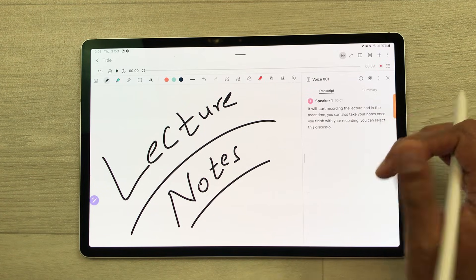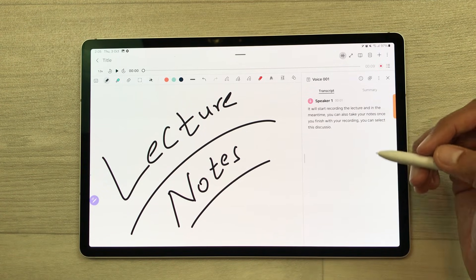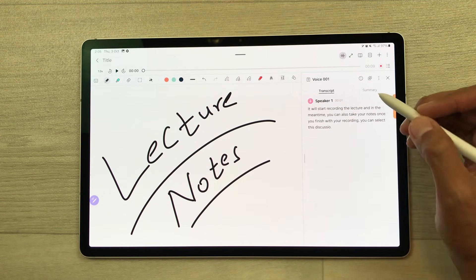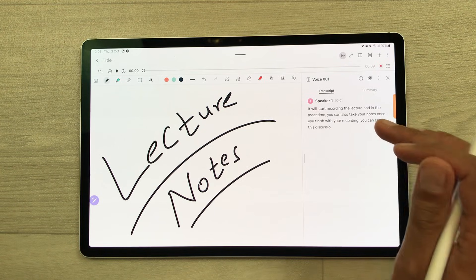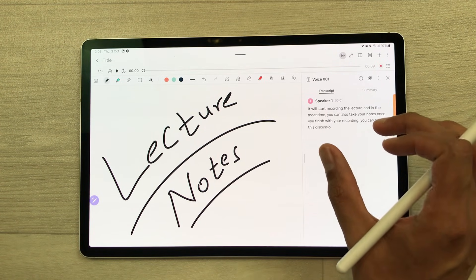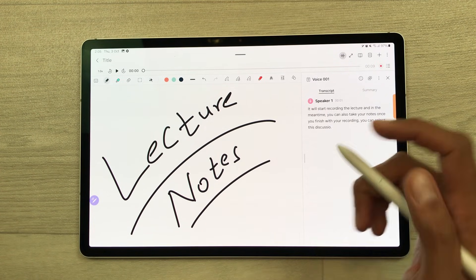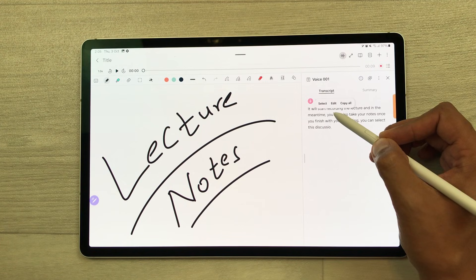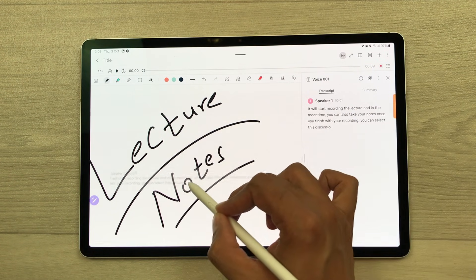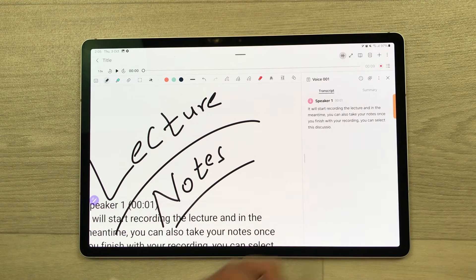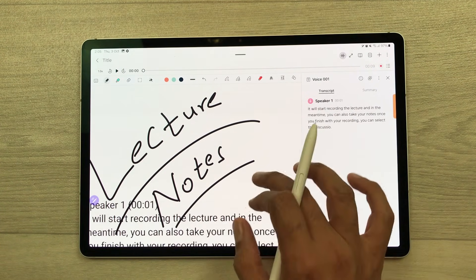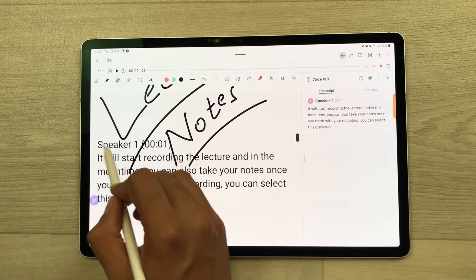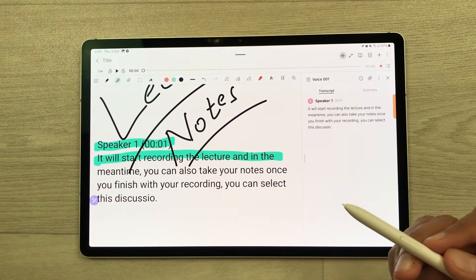Here is the transcript. You can also get a summary using the summary option. You can also bring this text to your notes — just use your S Pen, press and hold it, and drag and drop this recording to your notes. And later, if you want, you can also do the editing or highlight it.